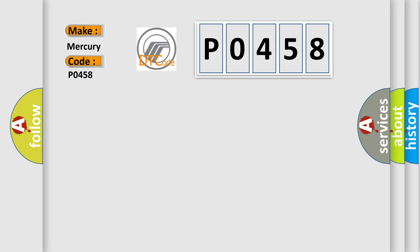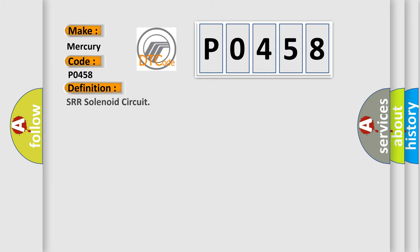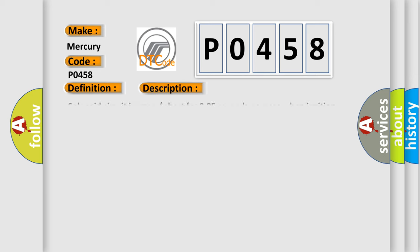The basic definition is SRR solenoid circuit. And now this is a short description of this DTC code: Solenoid circuit is open or short for 0.05 seconds or more when ignition switch is on, IG terminal voltage is 11 to 14 volts.